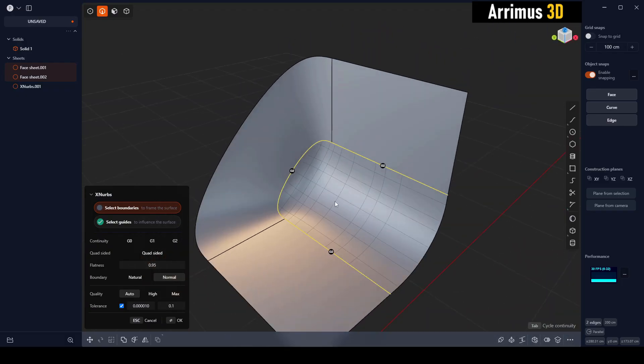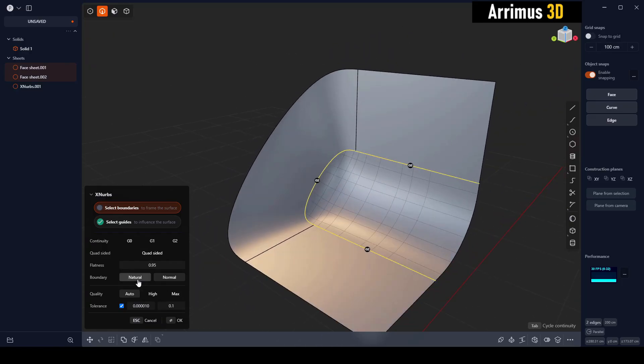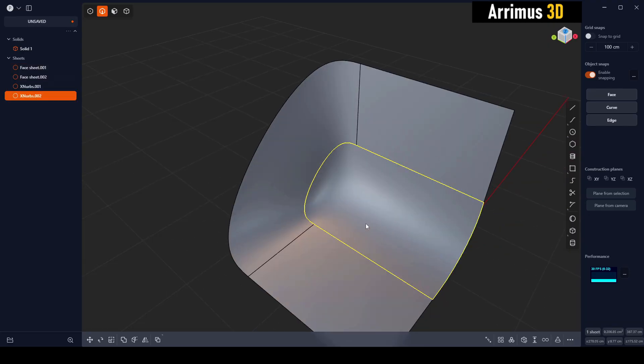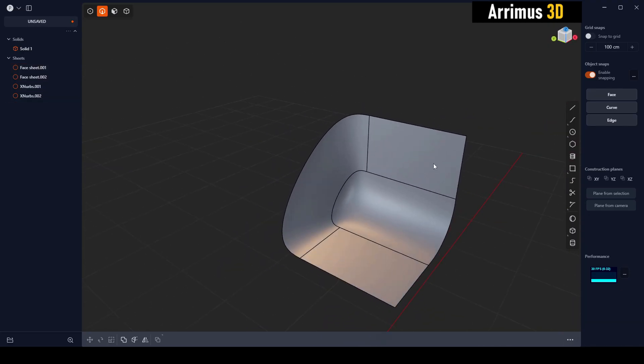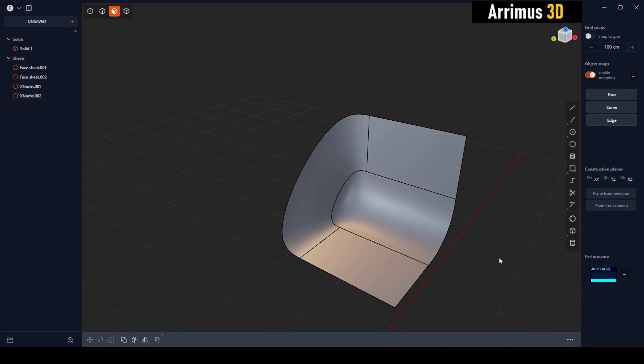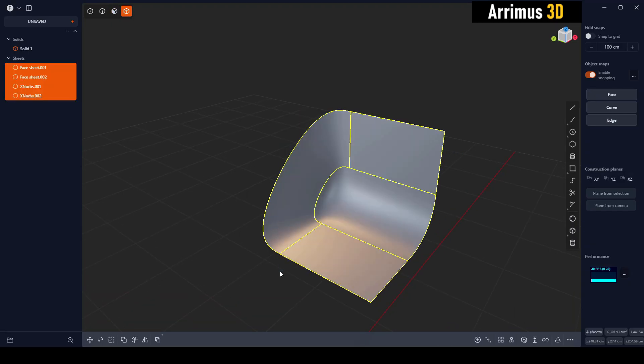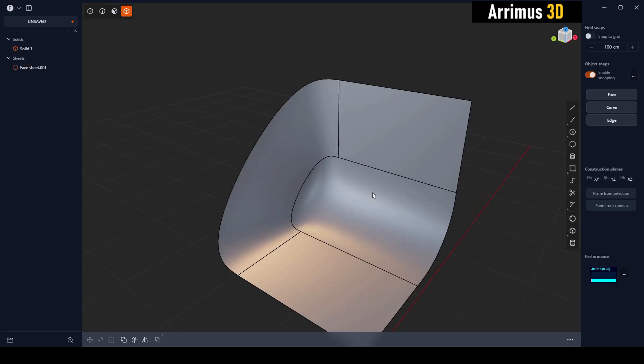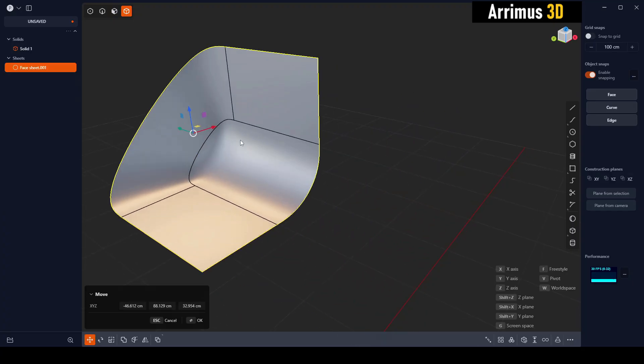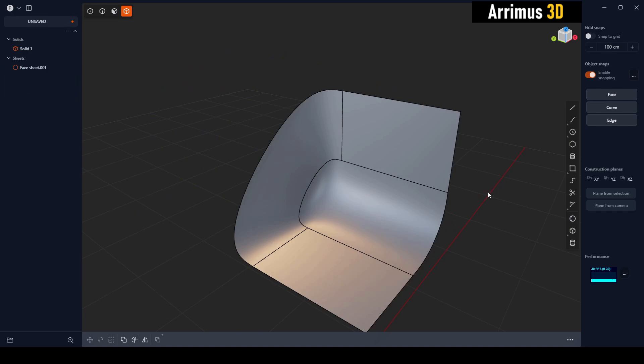So X-NERBS is essentially a surfacing tool for Plasticity. It's a very powerful one as well. It gets much better results than the default method. Now all we need to do is just select this and press J to join together. As you notice, it's now a single object right here.